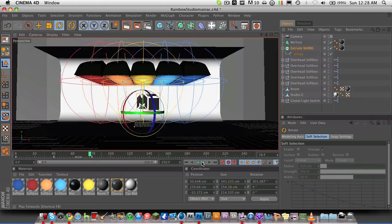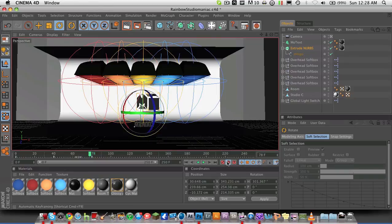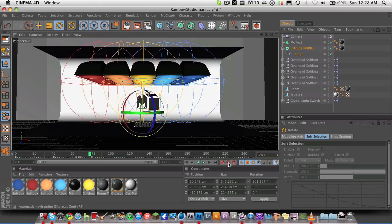So that's pretty much the basics of keyframing. Like I said, make sure if you want to edit something, then you turn automatic keyframing off so it doesn't accidentally animate something.